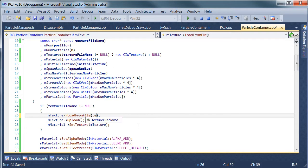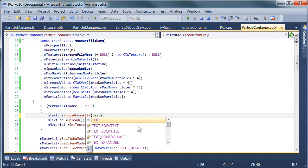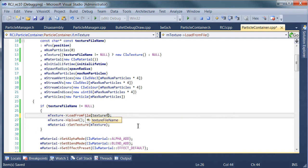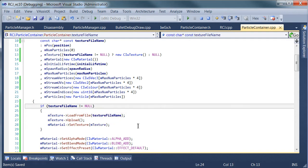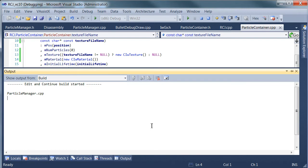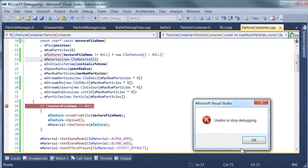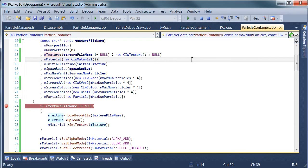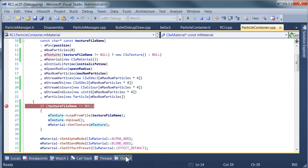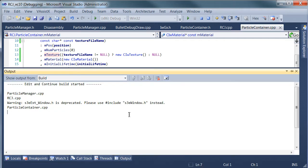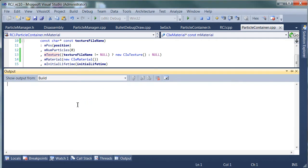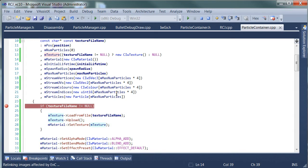It should be using that texture file name. I'm just going to stick a break point in here to make sure it all happens. For some reason it's doing an edit and continue, and that's not going to work.